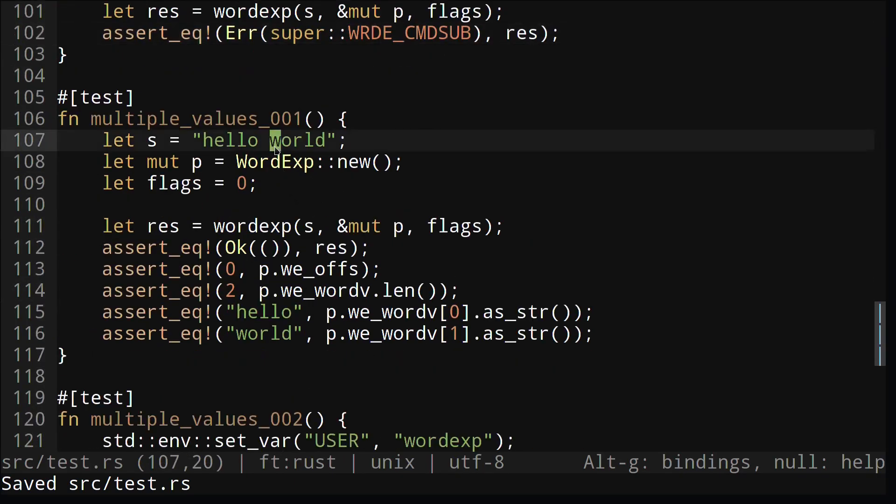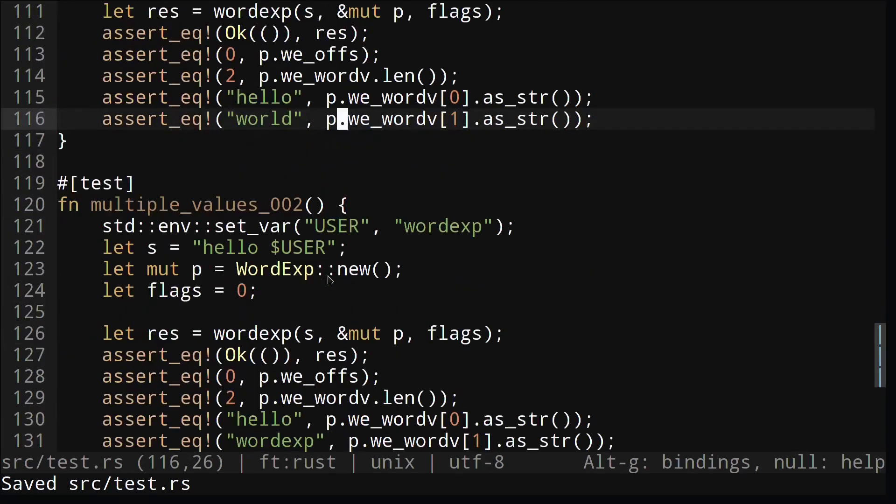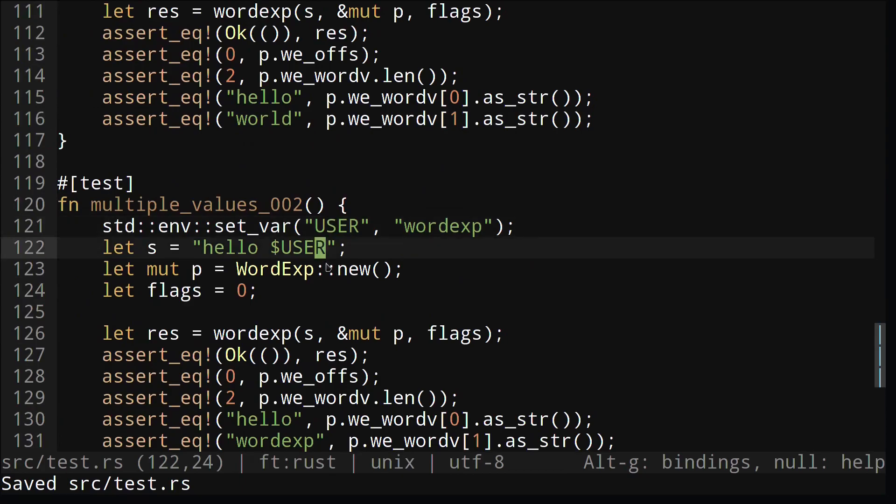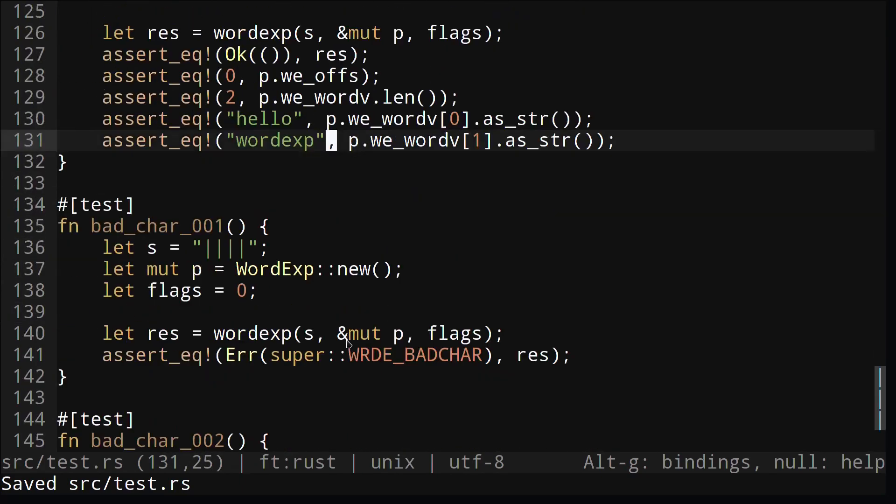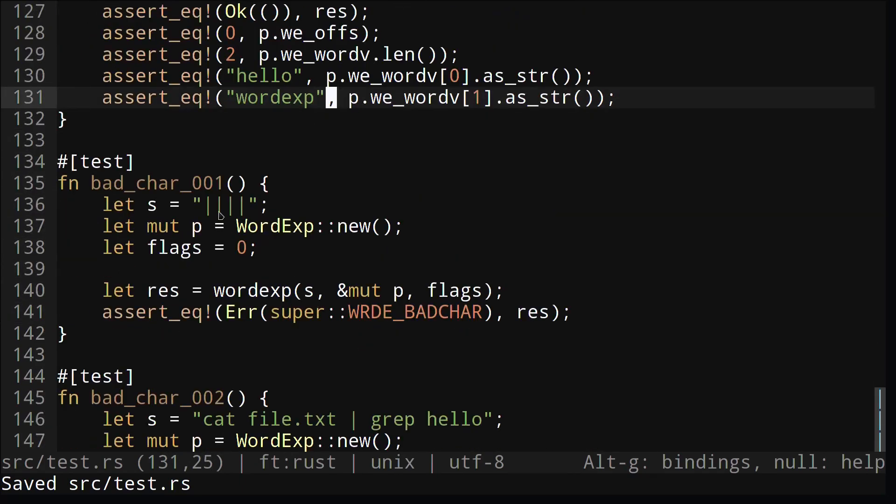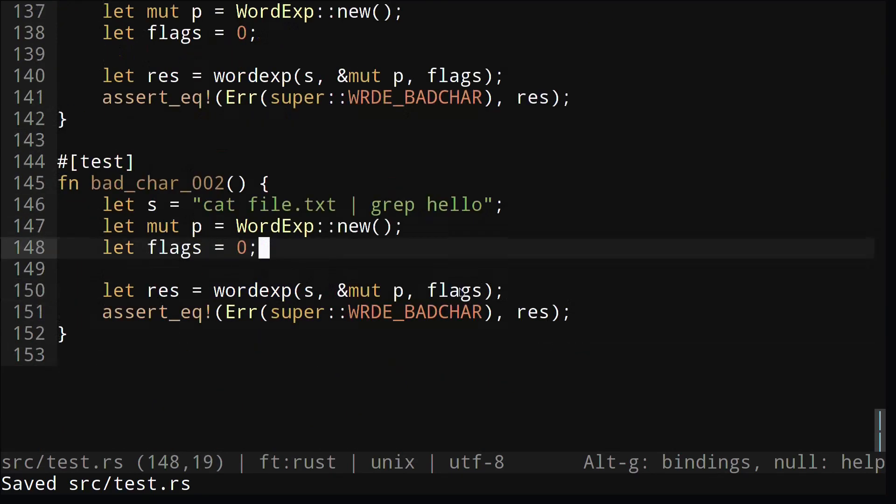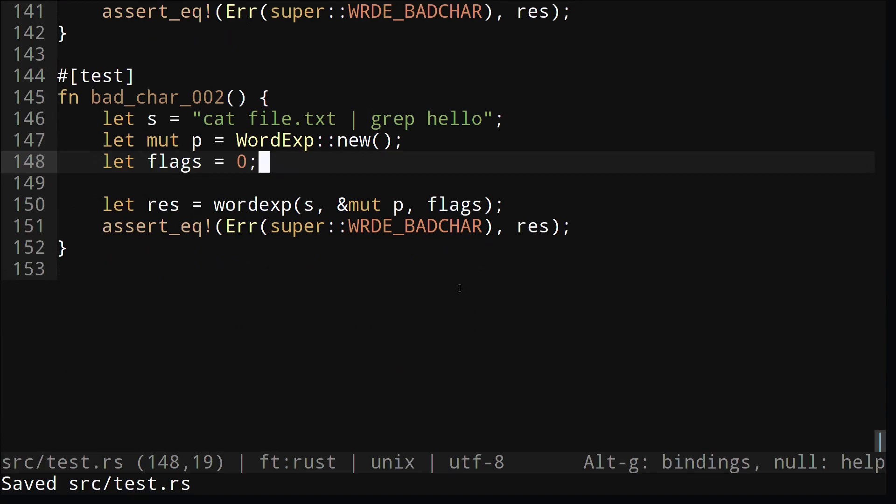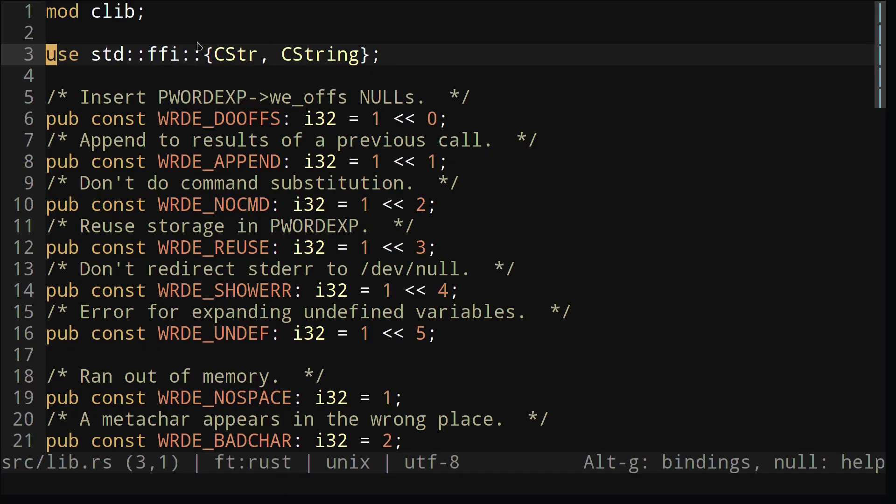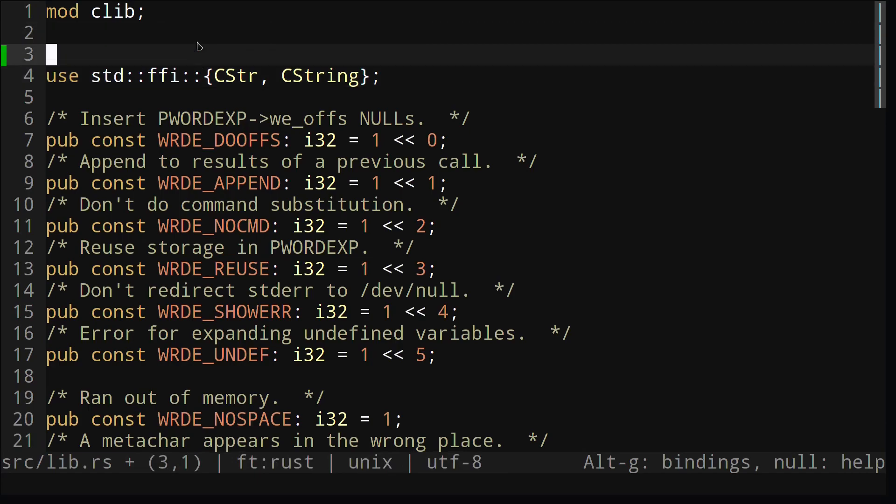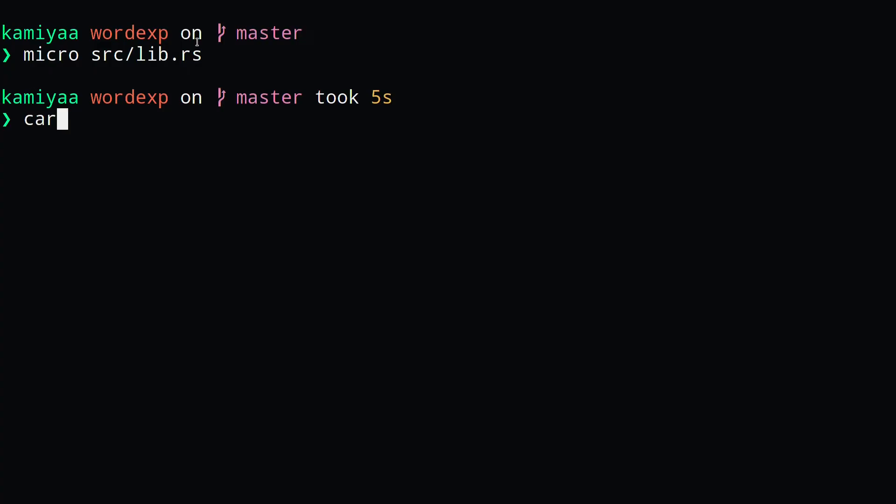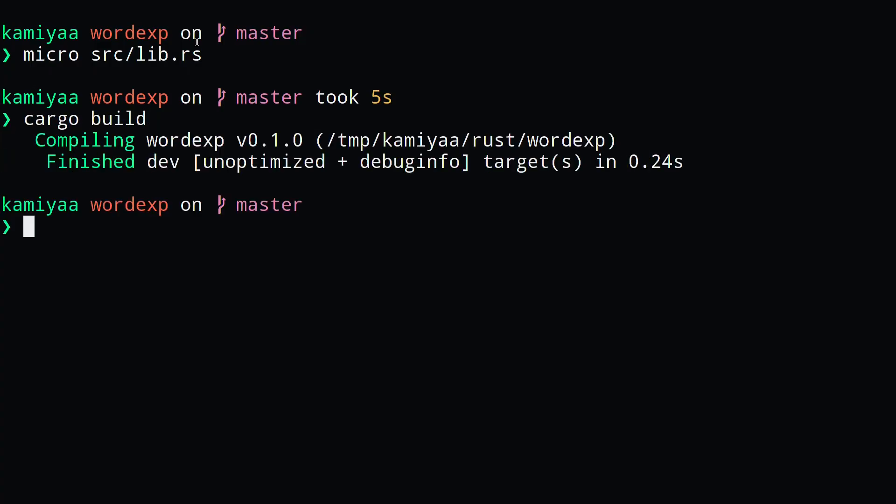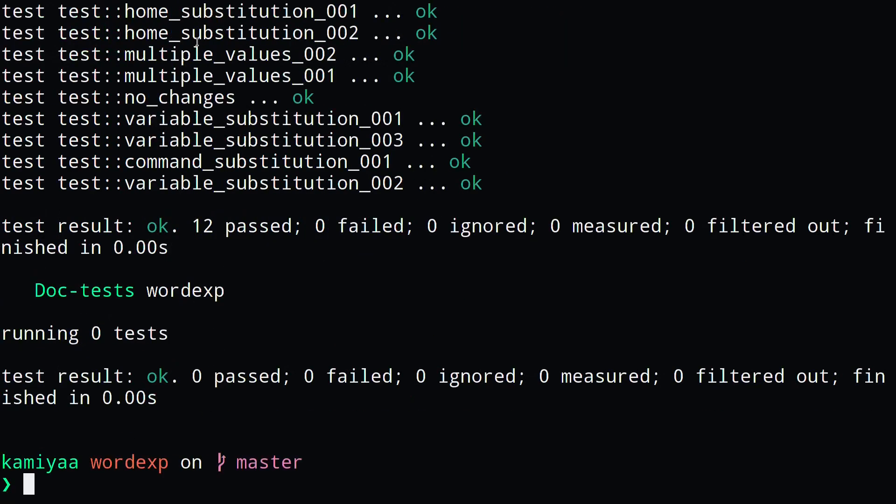Finally, we have some tests for multiple values and bad characters. Now we can go into our lib.rs file and add our test module. We need to annotate it with cfgtest to tell Rust that these are test cases. And finally, to run our test cases, we just run cargo test. We can see that our test case has passed, so our code should be pretty good.